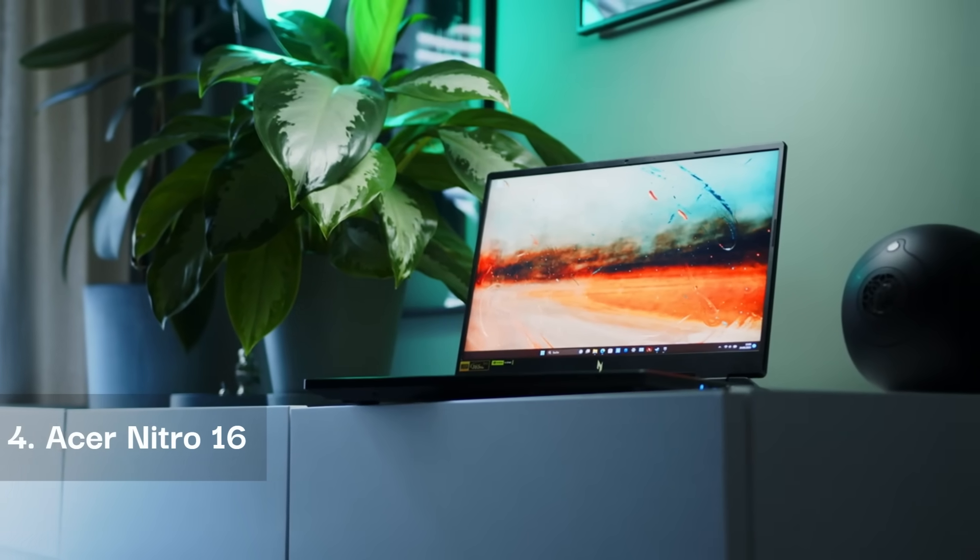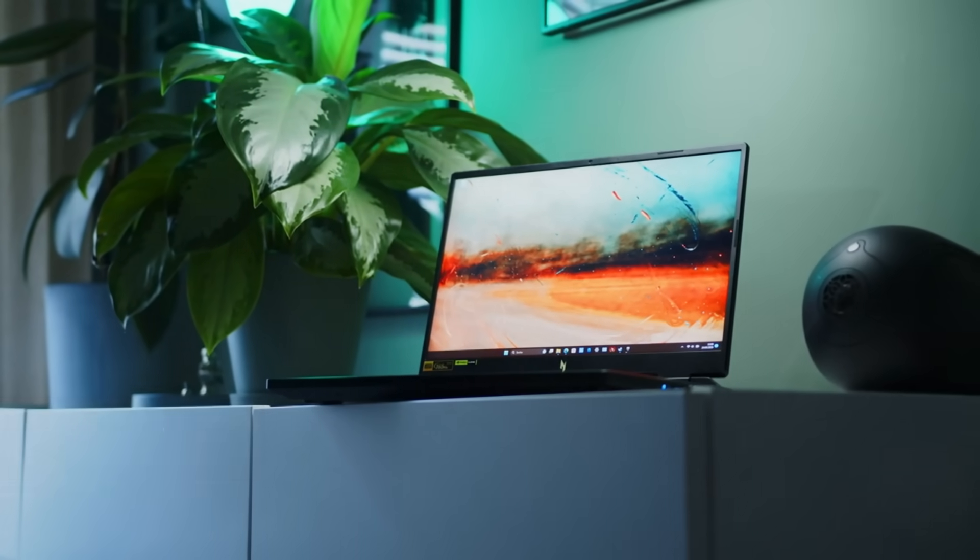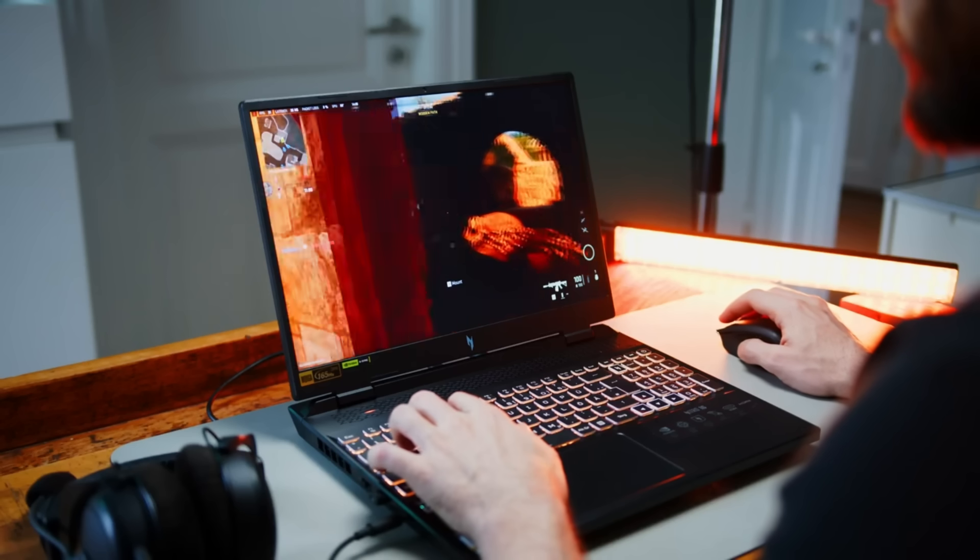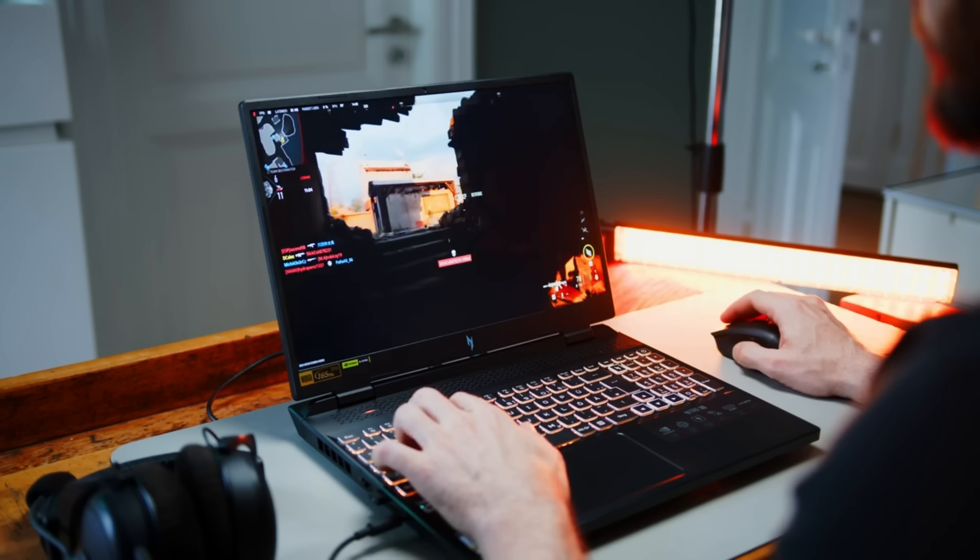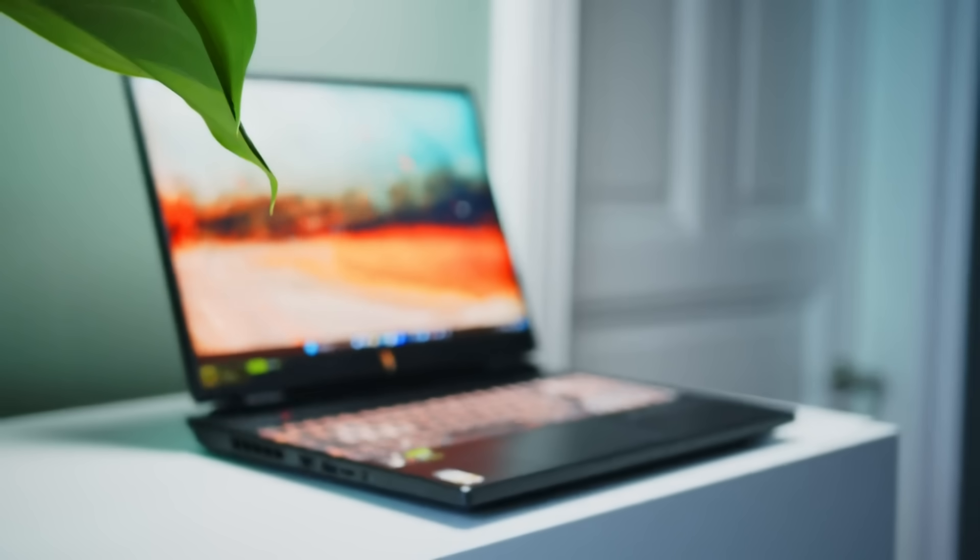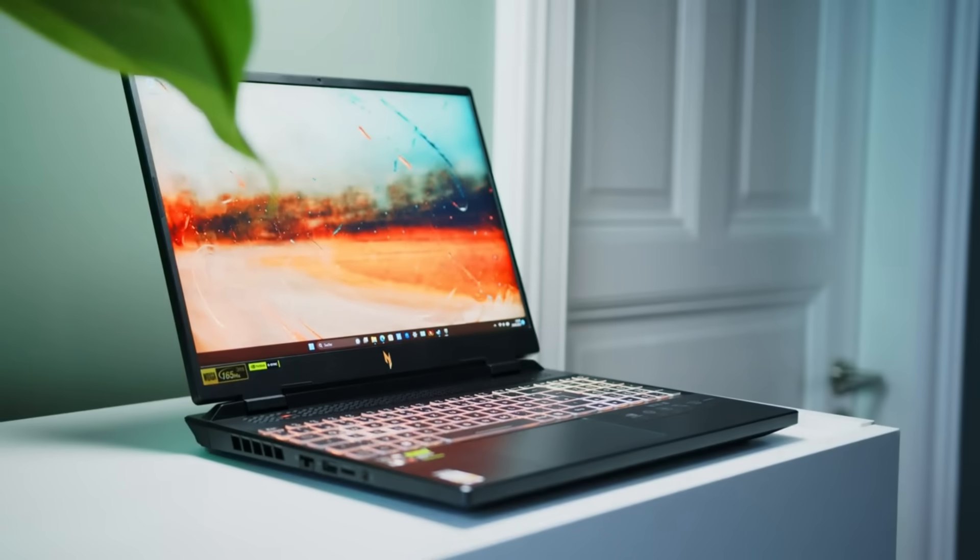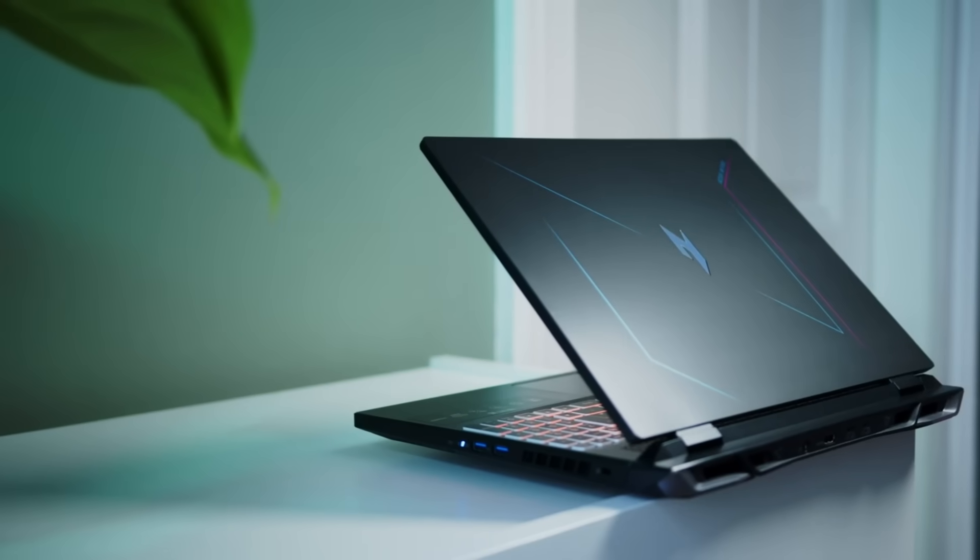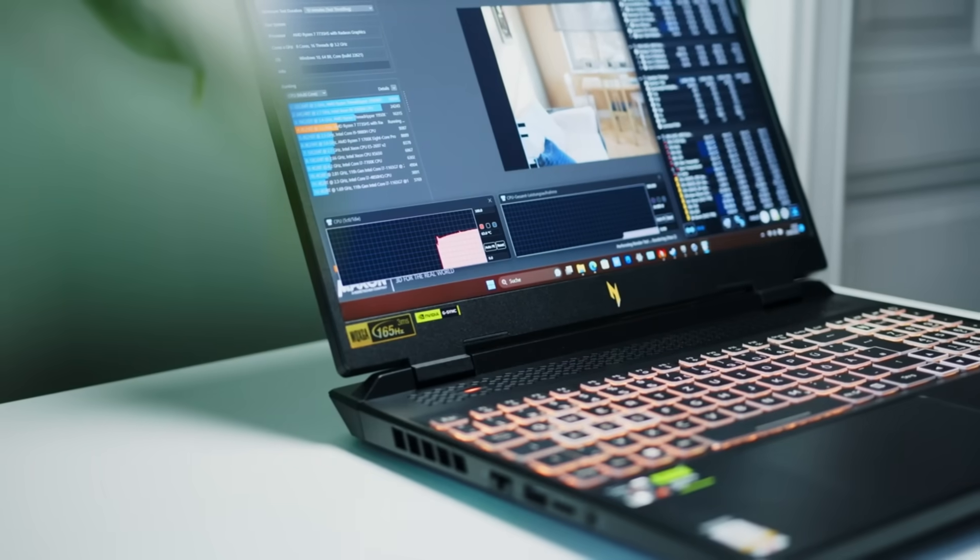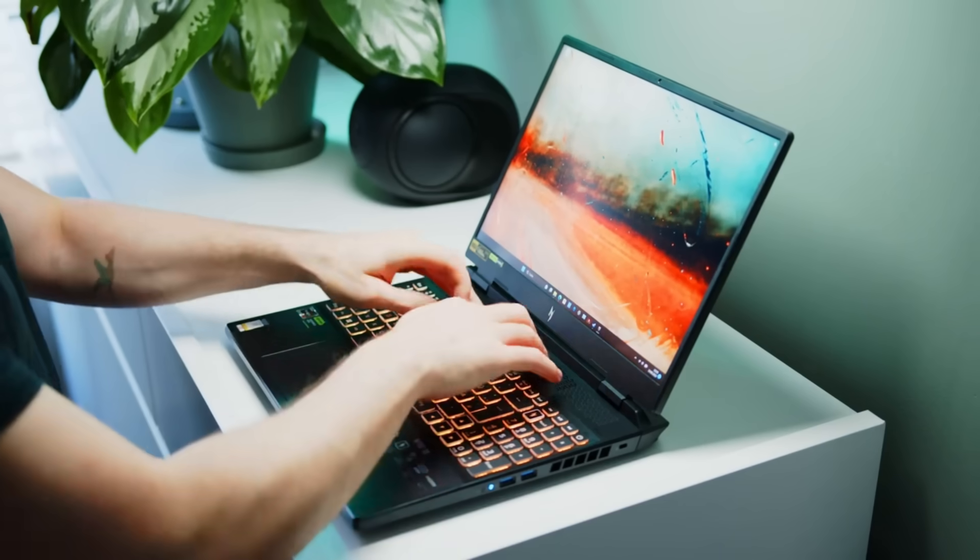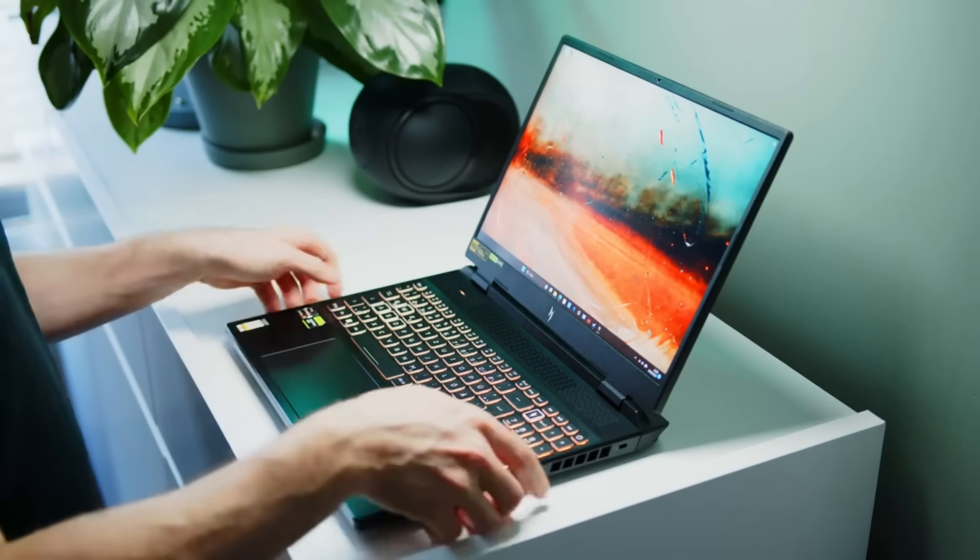The Acer Nitro 16 is a gaming powerhouse that incorporates ergonomic features to ensure long-term usability without discomfort. Equipped with an AMD Ryzen 7 8845HS processor, it delivers high-speed computing performance for demanding applications. The NVIDIA GeForce RTX 4060 graphics provides stunning visuals with minimal lag, while the 16-inch WQXGA IPS display features a high refresh rate of 165 Hz, ensuring fluid gameplay and professional-level responsiveness.